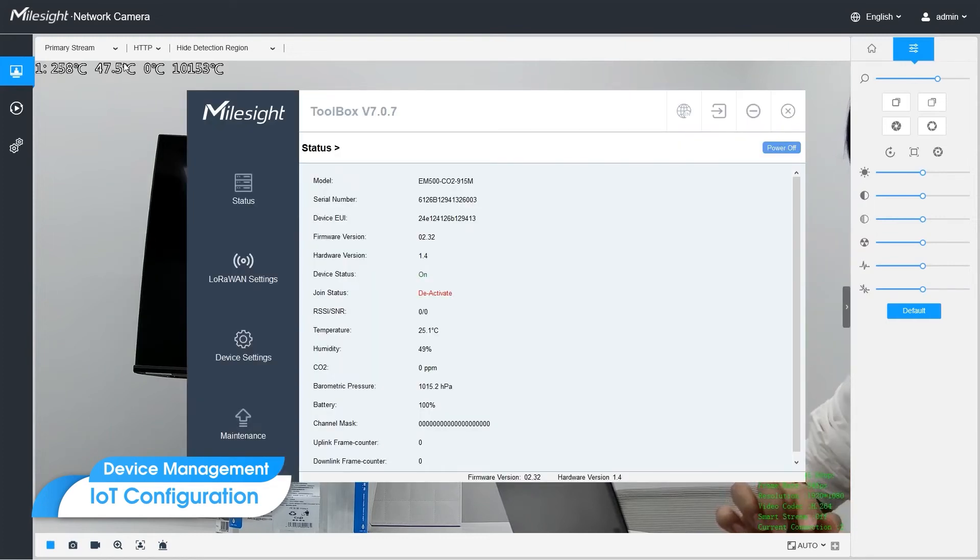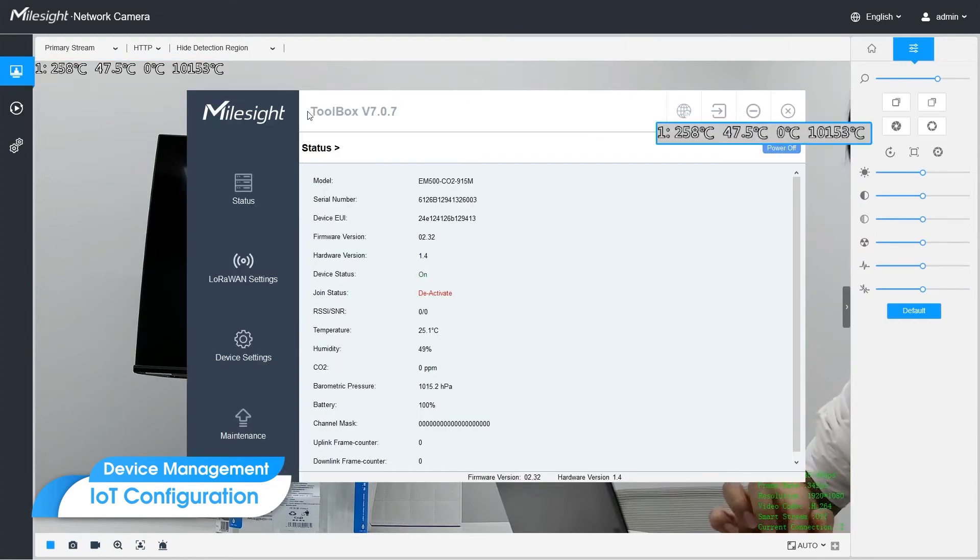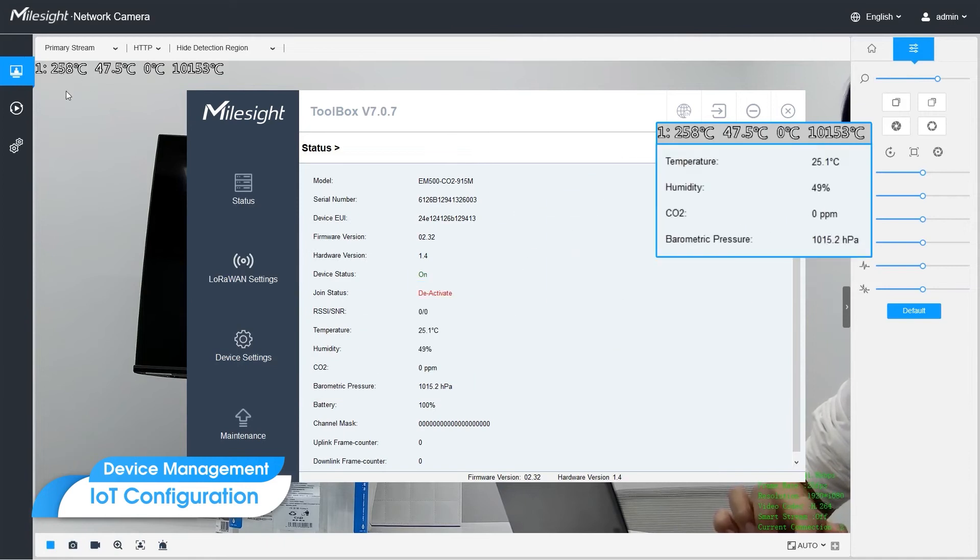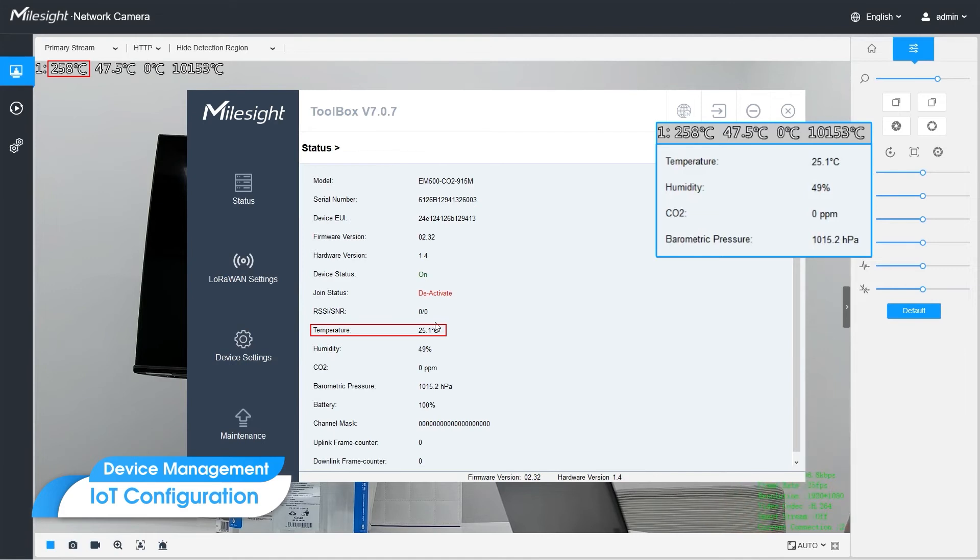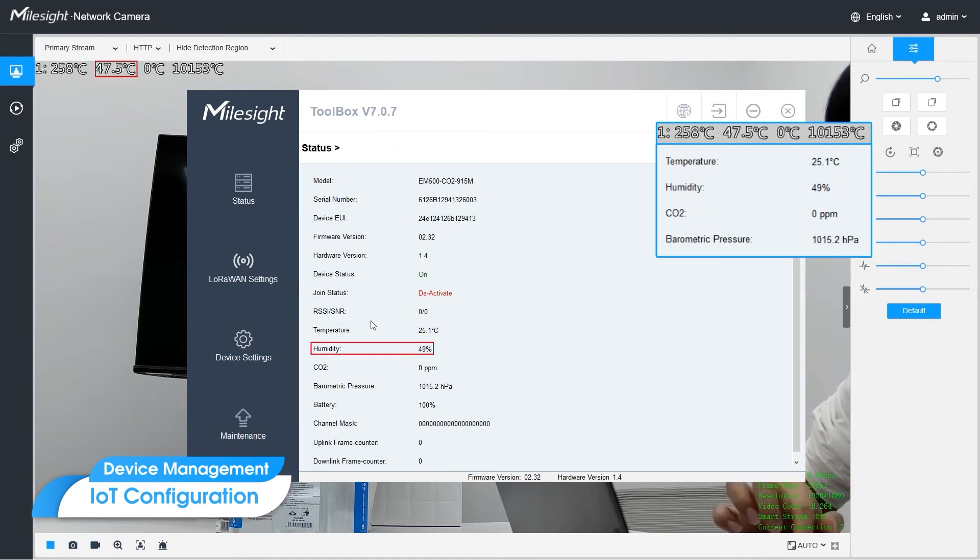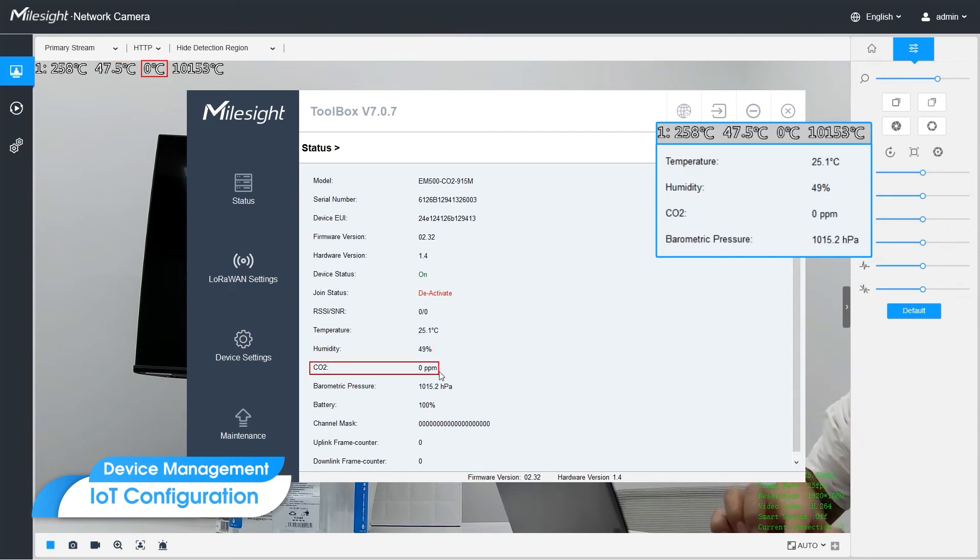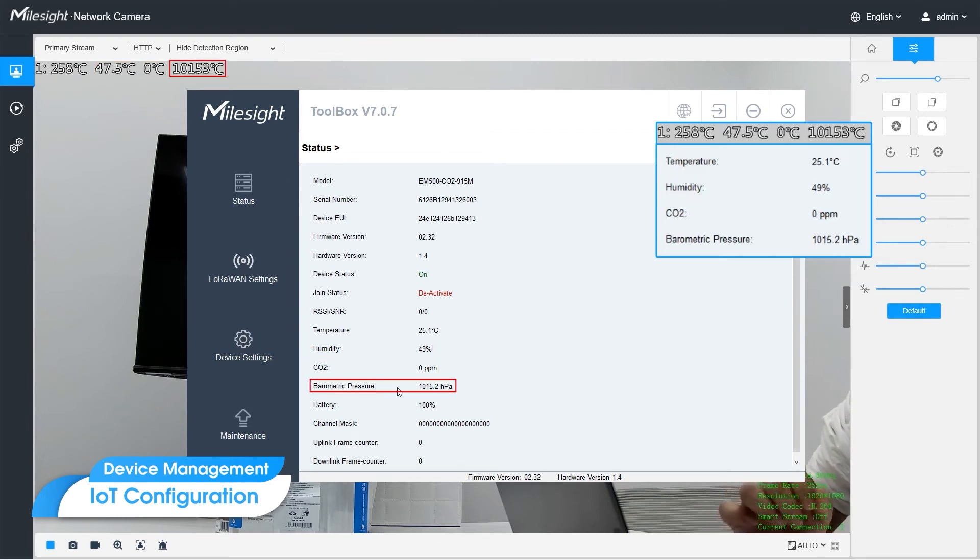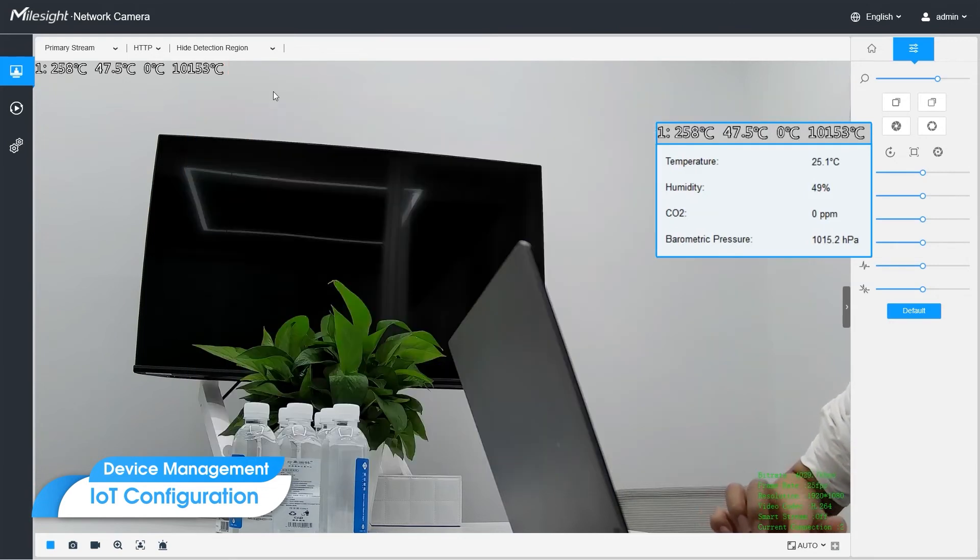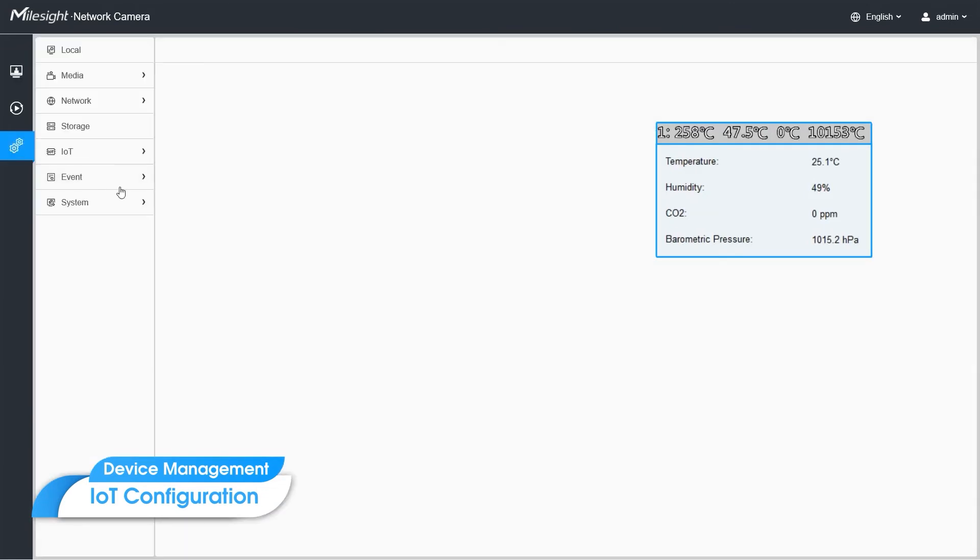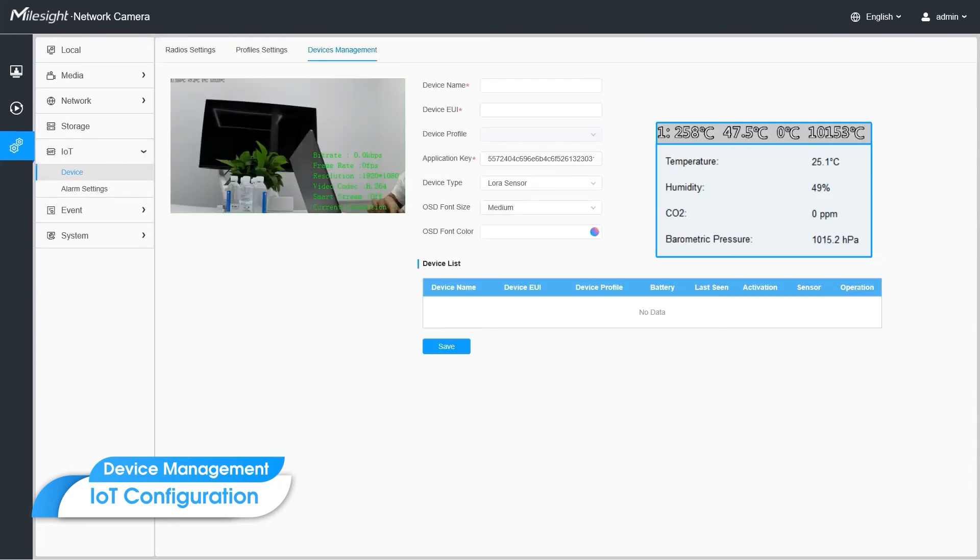By checking the sensor's data from your phone or toolbox, you can tell that the first temperature is 10 times larger than the real data. The second one is humidity, and the third one is CO2, and the last one is air pressure. Now, we are going to set the correct configuration here.